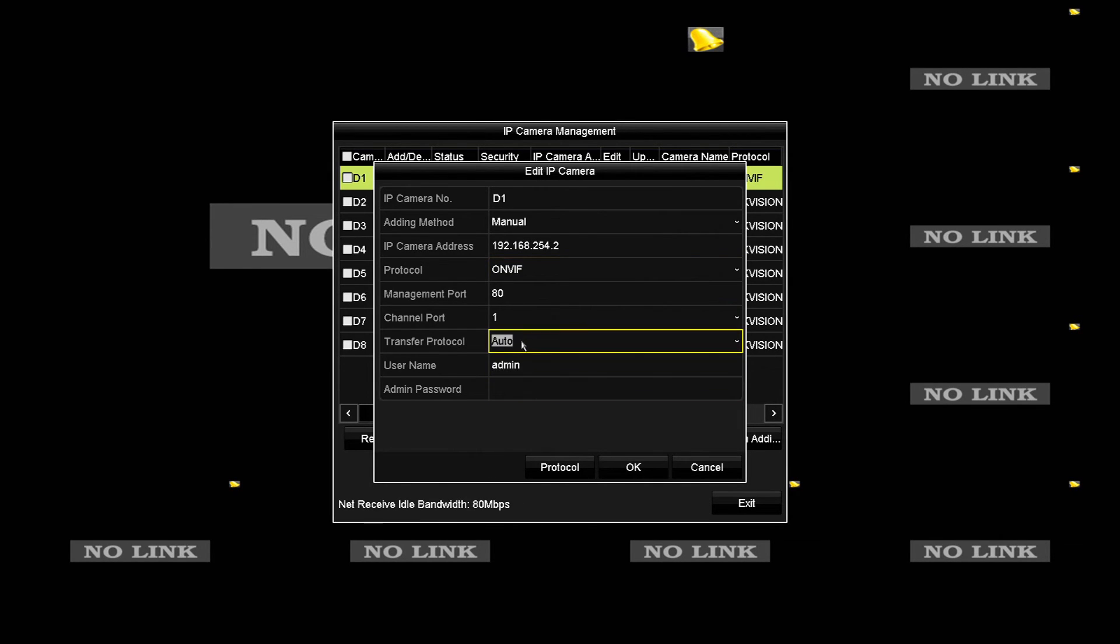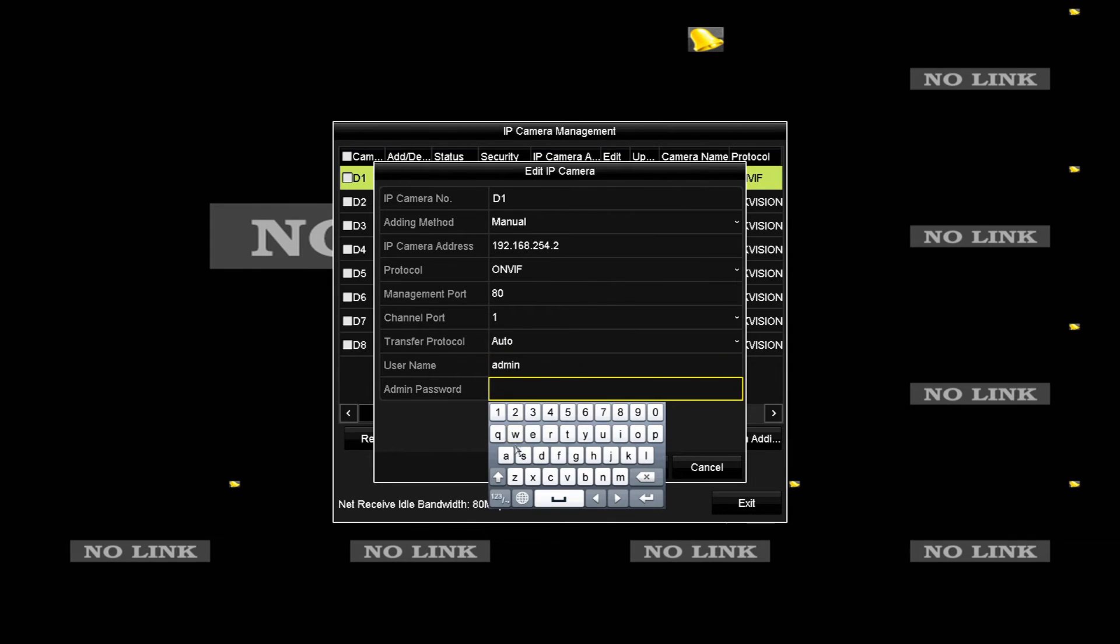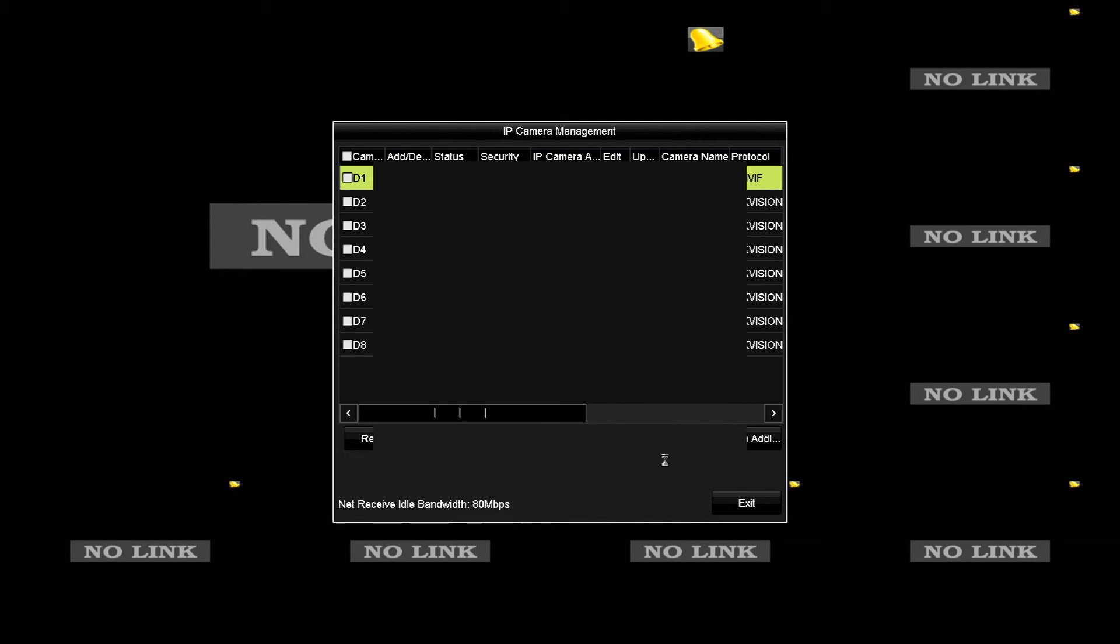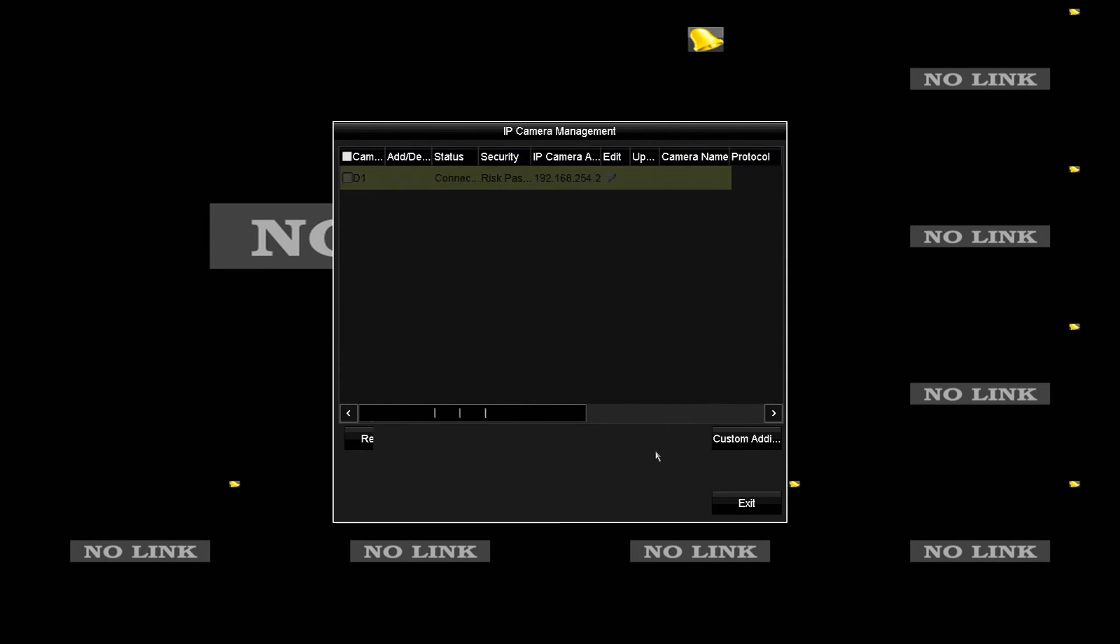Now because we've already set the IP address of this camera as 192.168.254.2, we don't need to change any of those settings and we'll just have to put in the password, which again is admin. Once we click OK on this, the NVR will look for the camera.